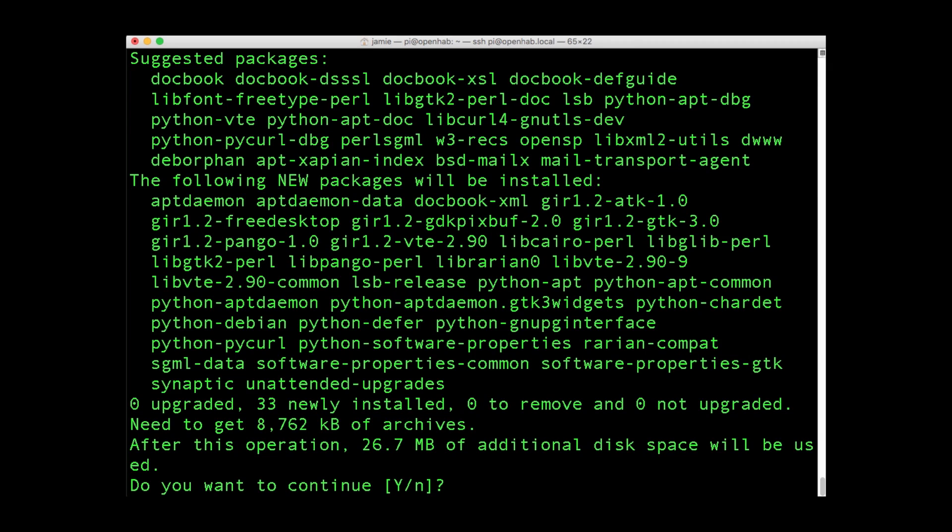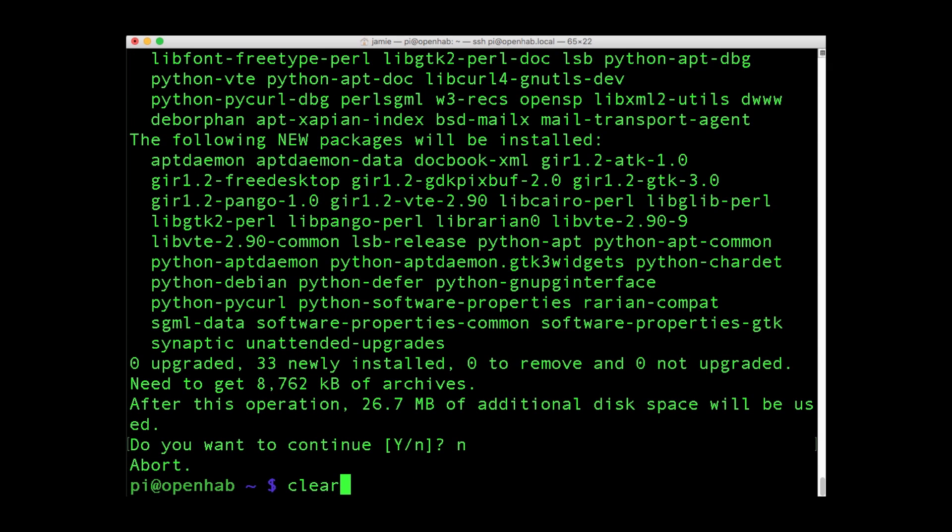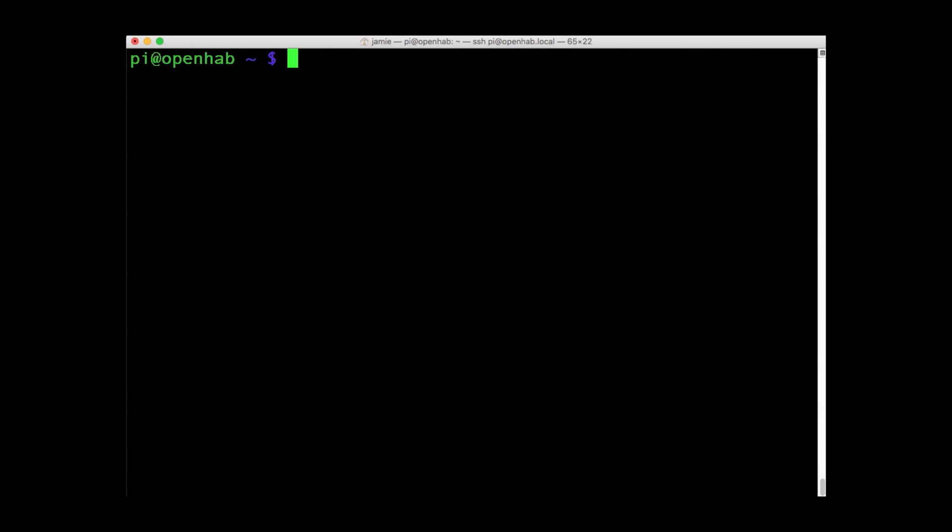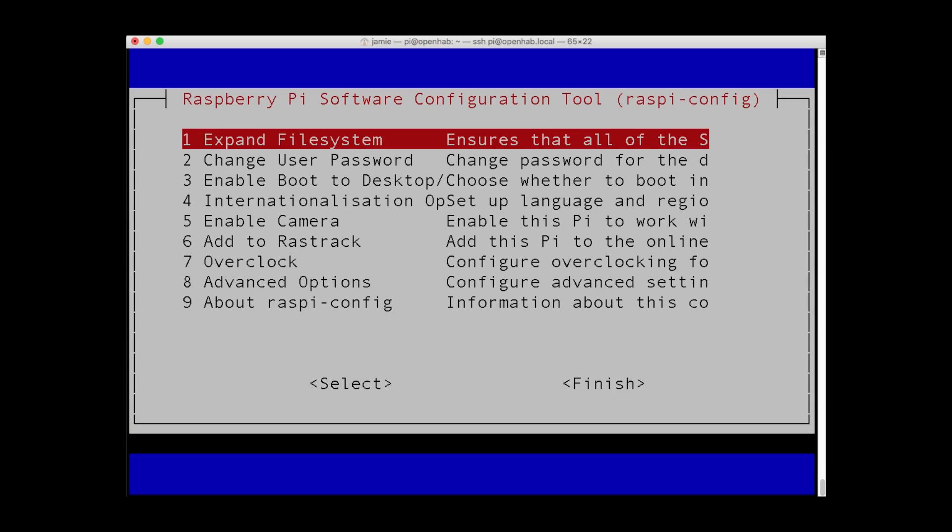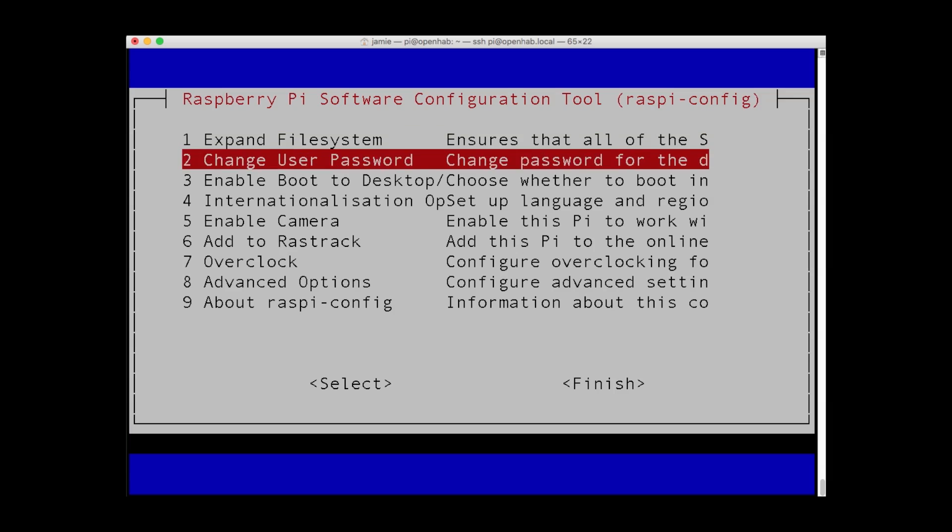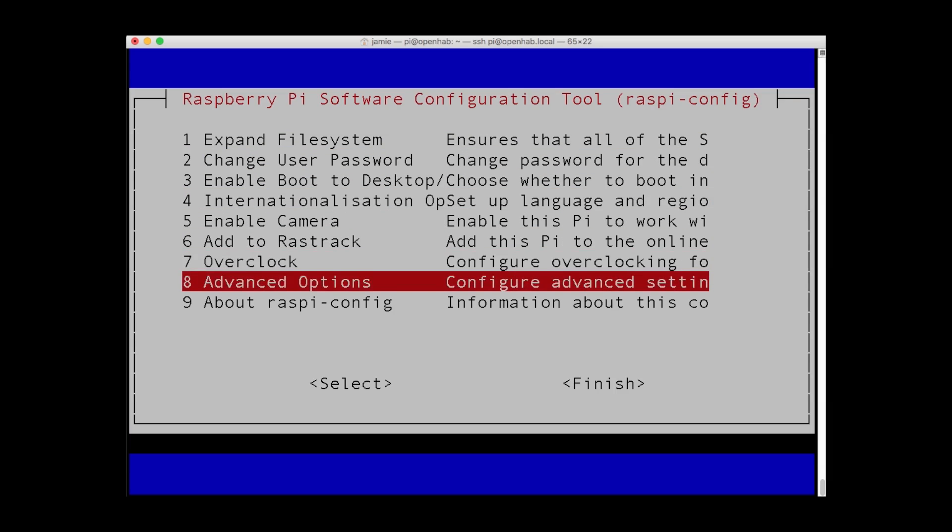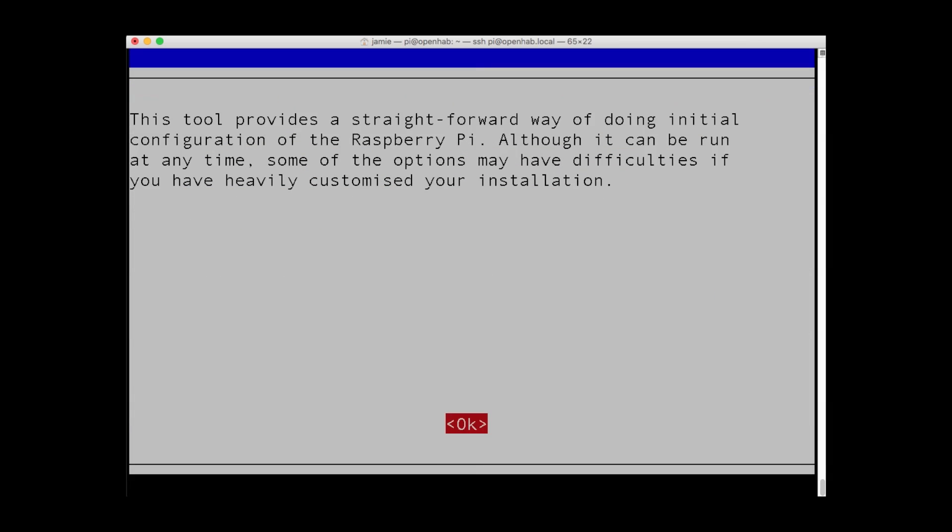Perhaps the most commonly used command when setting up your Pi is sudo raspi-config. This opens the configuration screen for the operating system, where you can activate your Raspberry Pi camera, expand the file systems, and more.